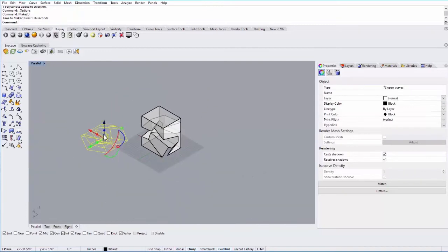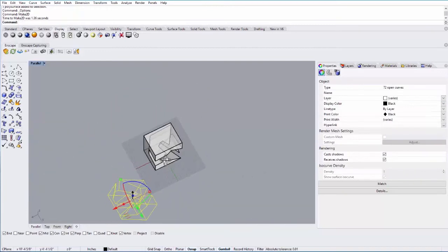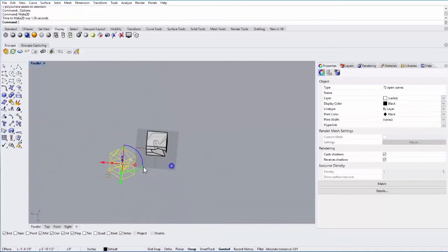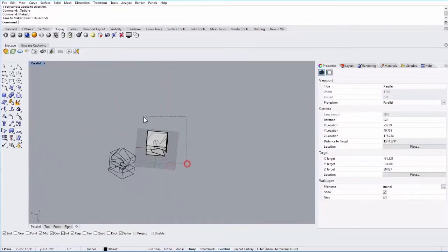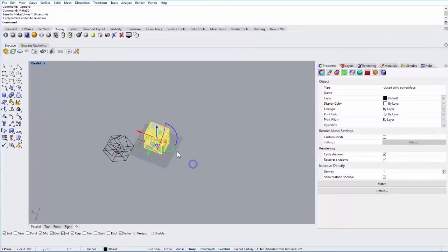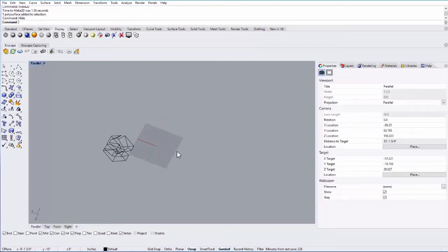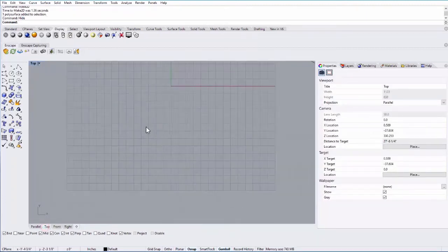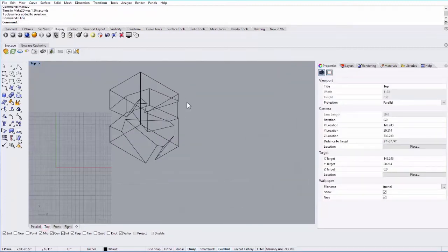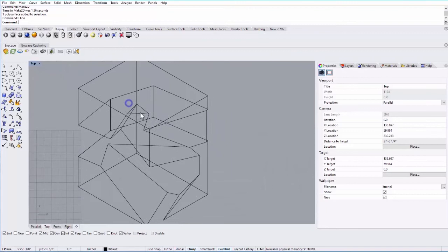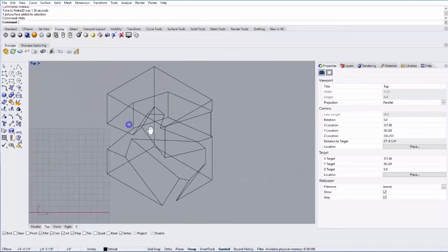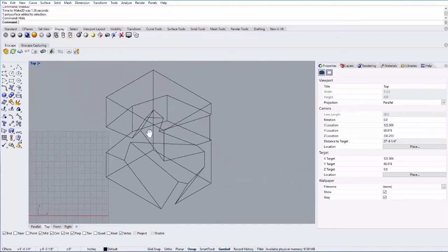And it takes a little bit of time. And there it goes. So let's go ahead and select this object. And I'm going to type in Hide, just to hide it. We can then go to our top view. And that is the two-dimensional drawing of that view.